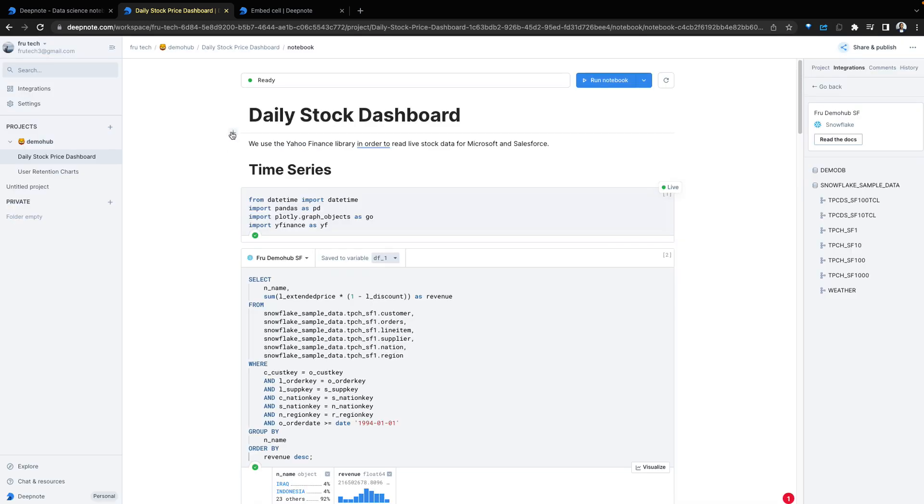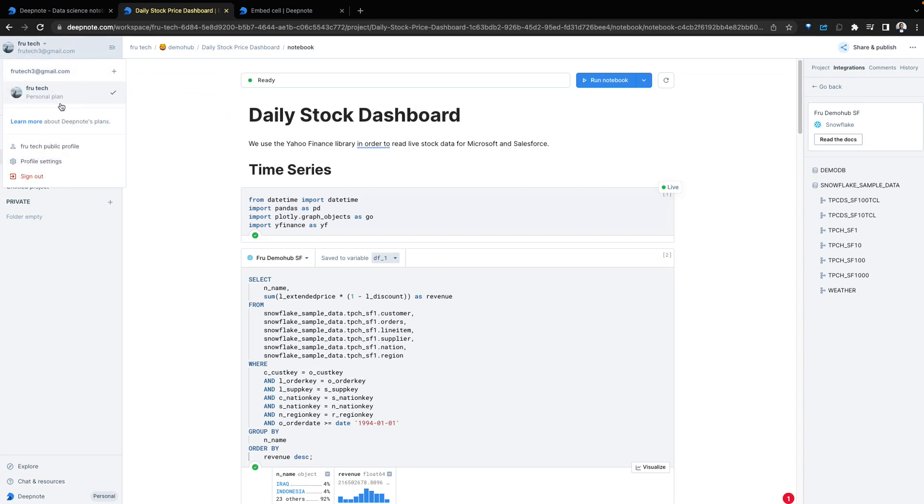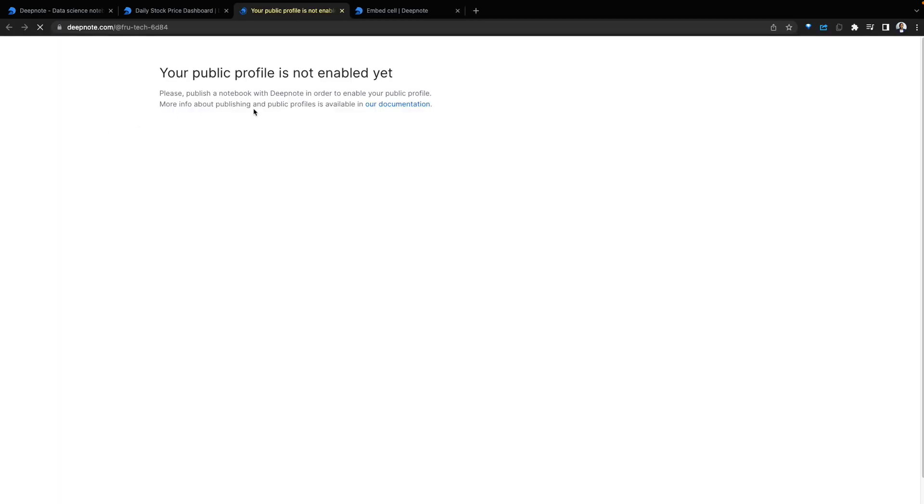Tons of cool features to work with in a notebook type environment. Let's go back and double click on the collaborative experience within Deepnode. We can see our profile. And if I click on this, I can see there is a public profile available. My public profile isn't enabled. To get this enabled, go back and publish a project.